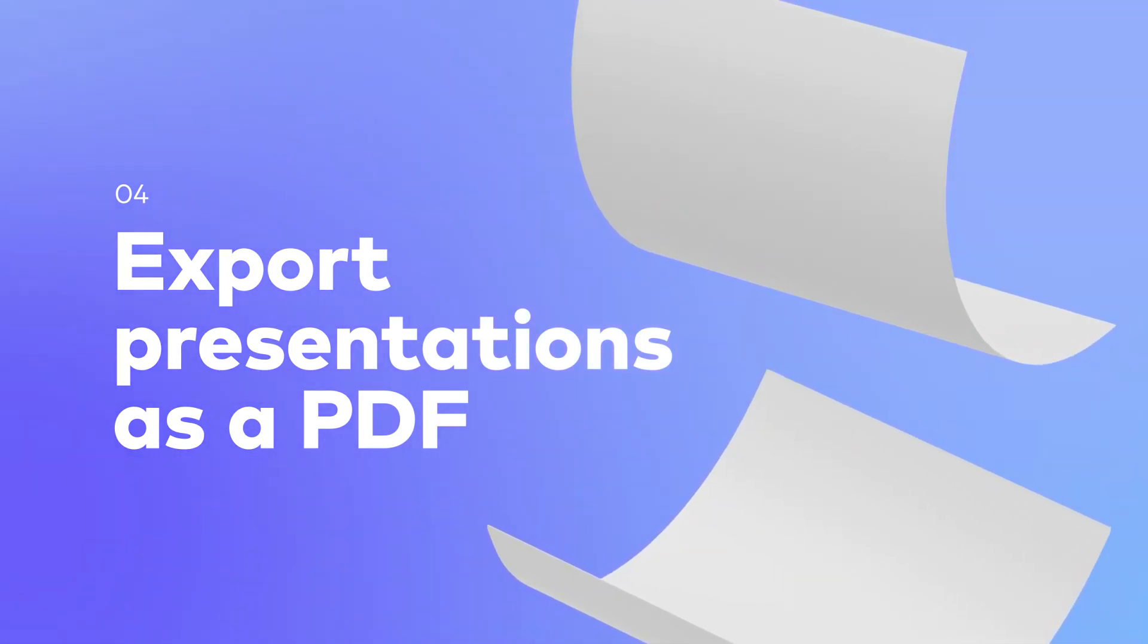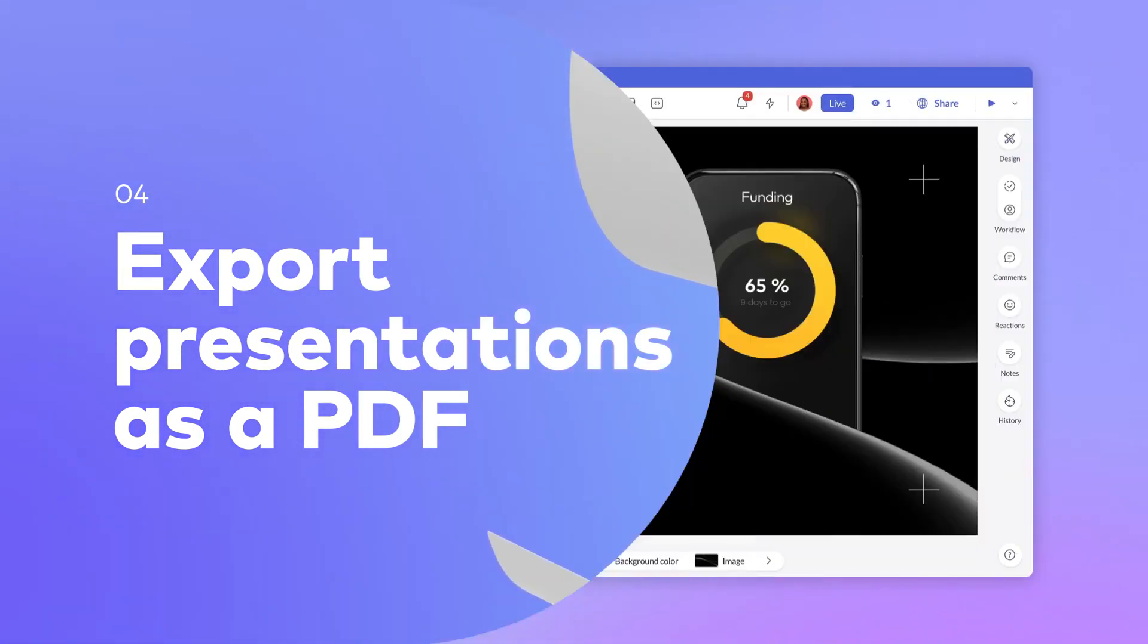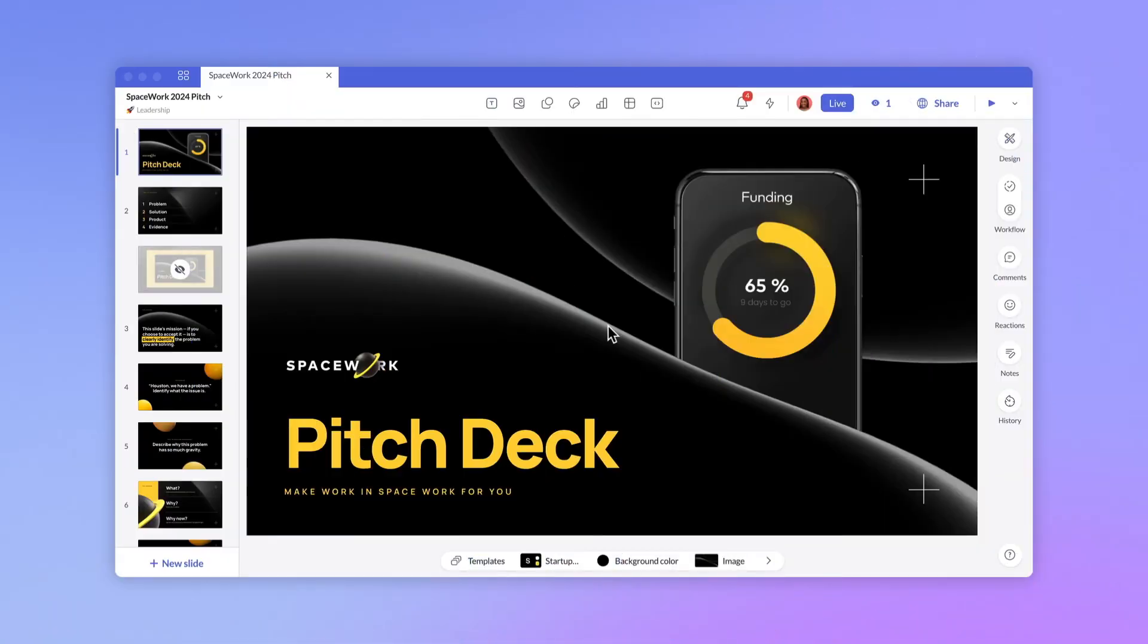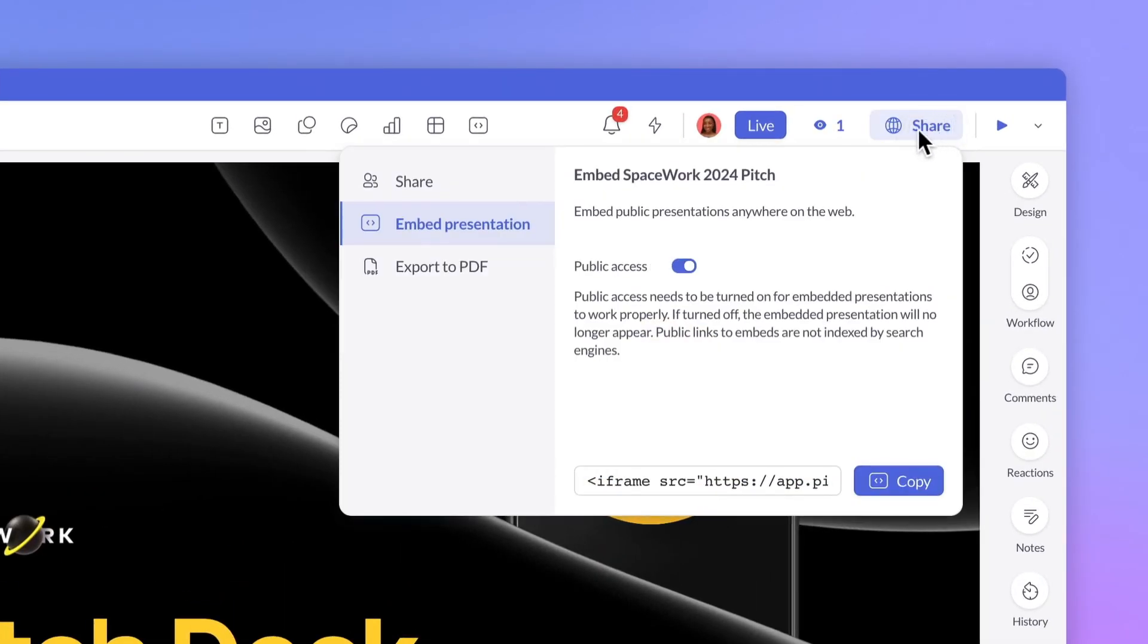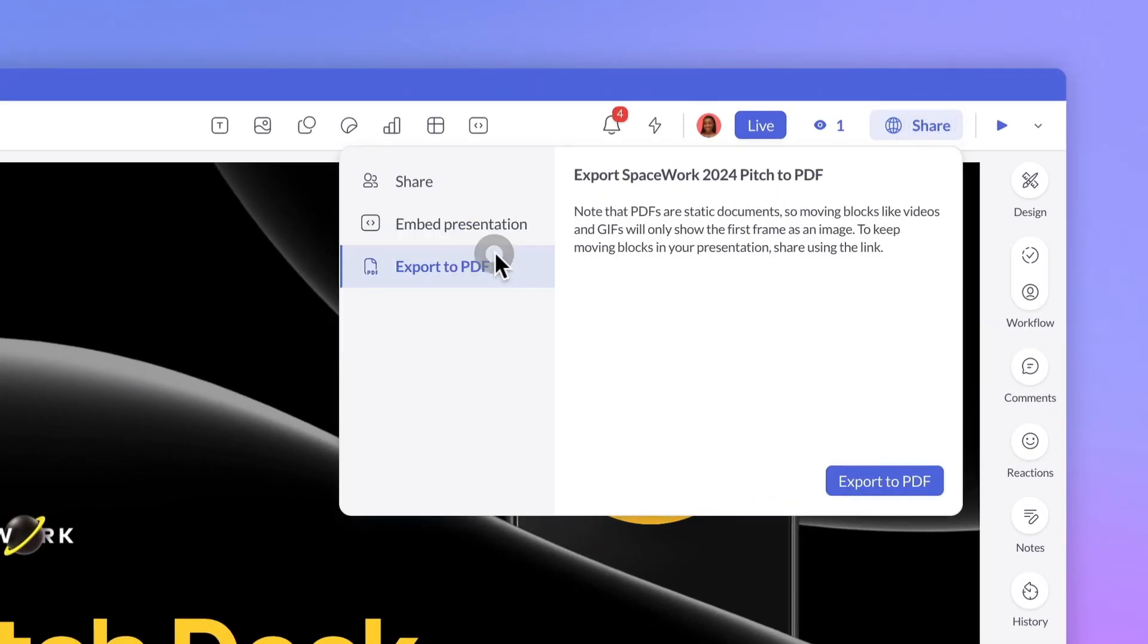After almost 30 years, PDFs still have staying power. If you need to share a static version of a Pitch presentation, you can export it as a PDF. Just click on, you guessed it, Share, and navigate to Export to PDF.